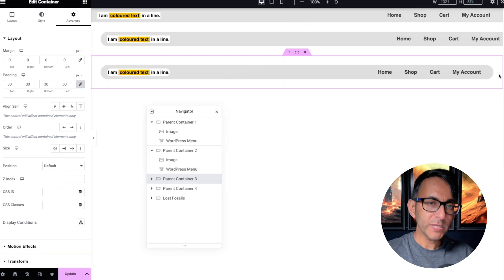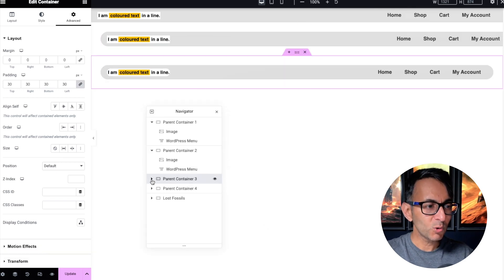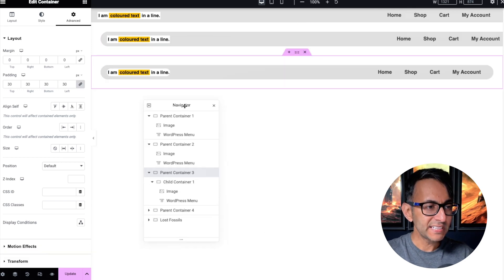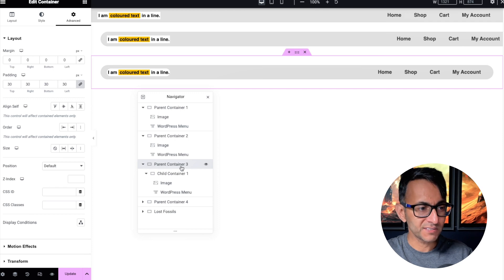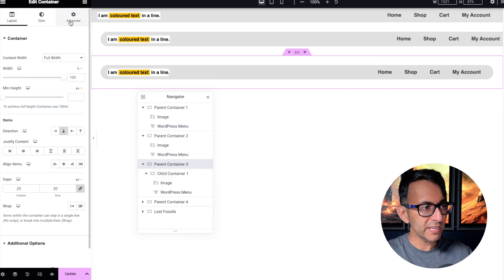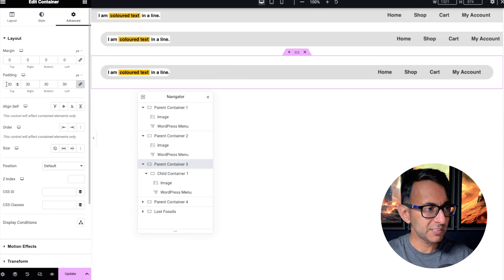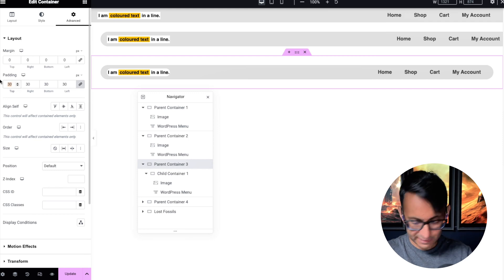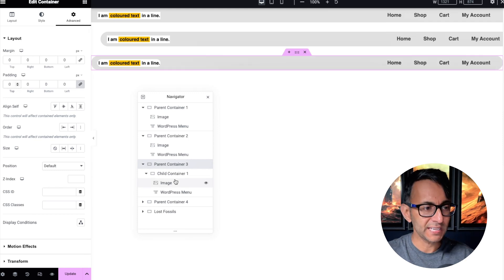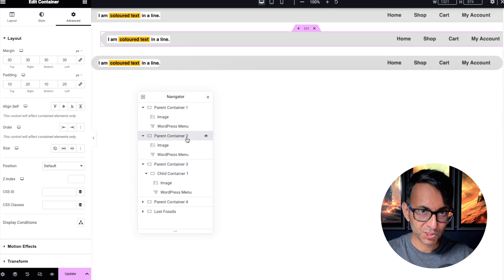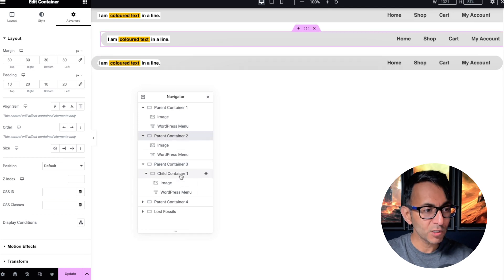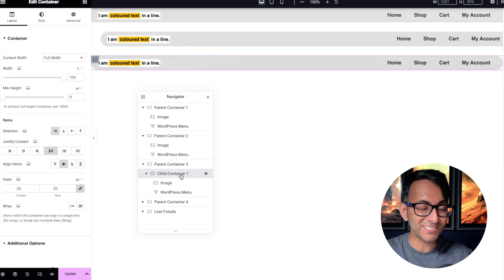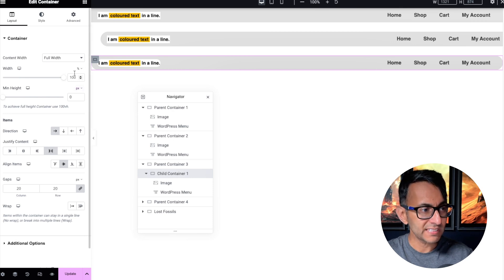Here, we have got the gap. So how did we achieve that? Well, quite simply, it's now done within a child container. So let me go over parent container number one. It's a full width. Okay. And I've got my 30 padding. Let me get rid of that for a moment, just so you can see in action. What you have here, parent container number two, I've now copied that over to parent container number three as a child container. So here's your child container. Now it's a hundred percent full width. We've gone and got our padding in there and we've got our image and our WordPress menu.